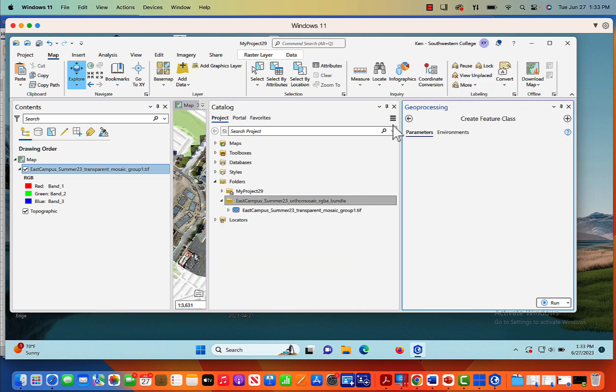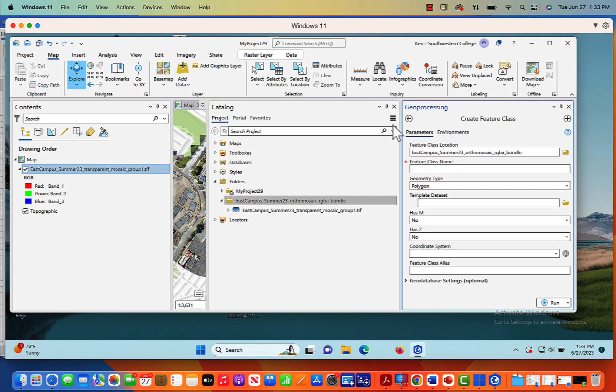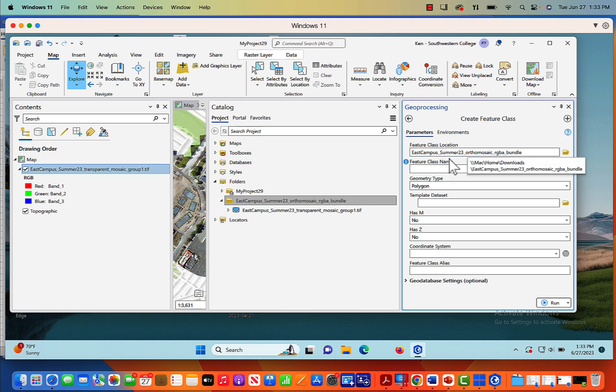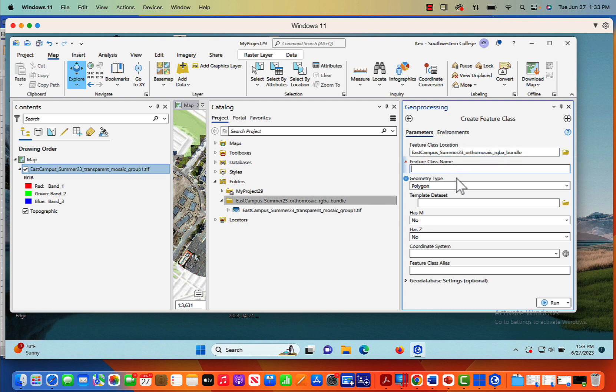Because what I want to do is create a new shapefile. So the feature class location is East Campus Summer 23. I'm not going to mess with that. In terms of feature class name, I'm going to give it a name. So I will say new and old.